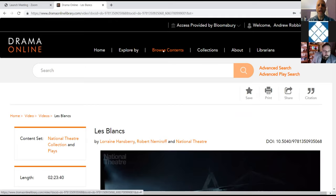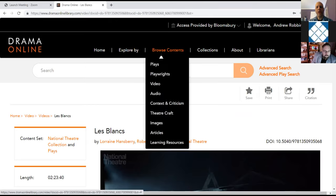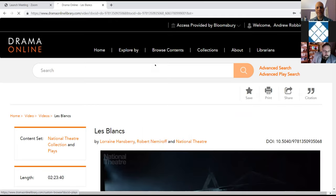You can save specific clips. You can control your volume. We have closed captions and you can go full screen. You can also view the transcript while you're watching the play. So that's the explore option. Next, we're going to go ahead and browse by contents, and I'm going to use this to show you a play text. So I'm going to browse by plays.